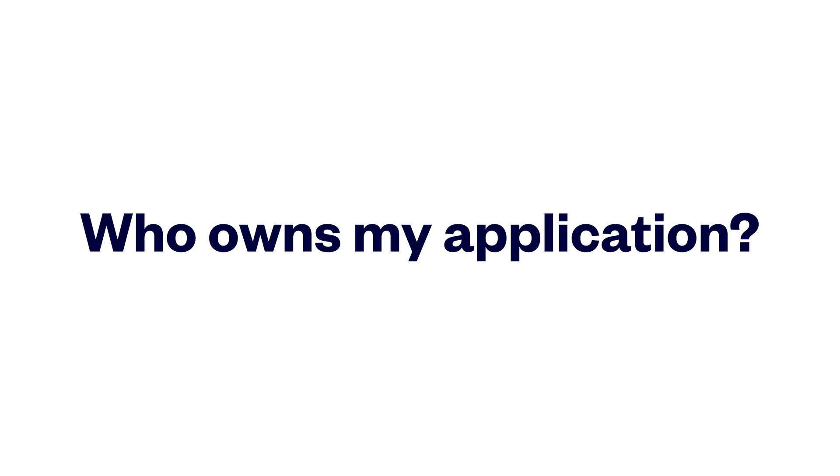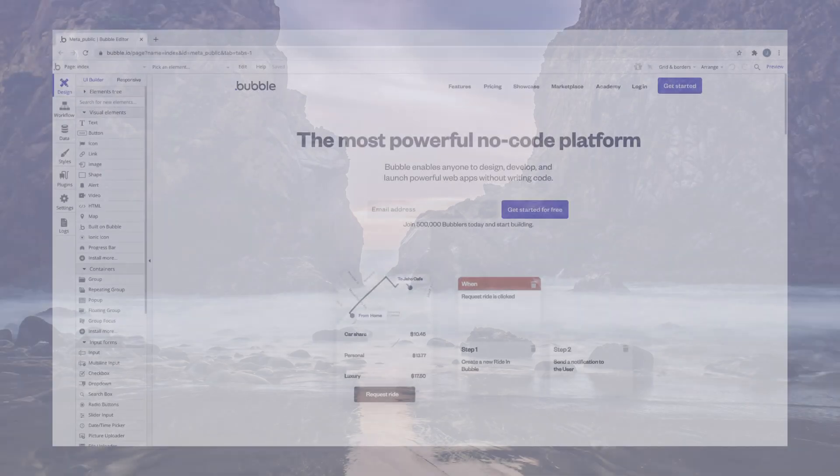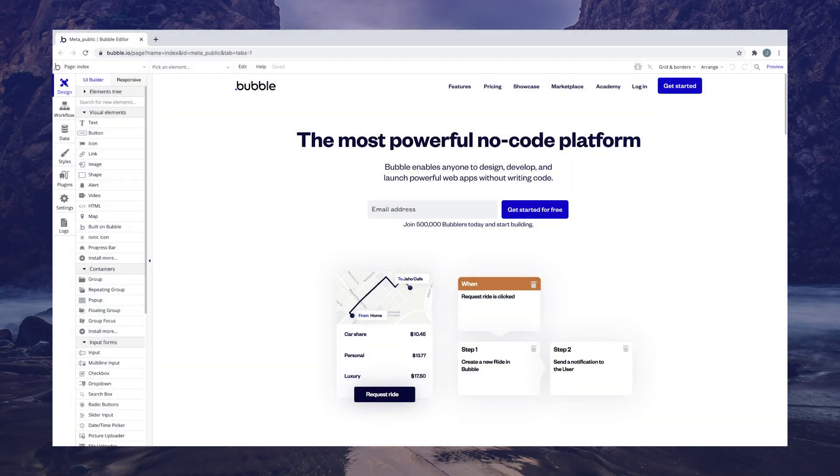Bubble is your vessel for building an application without code, but everything you make with it is owned by you. Your application and its content is yours. Bubble only owns the code that runs your application.